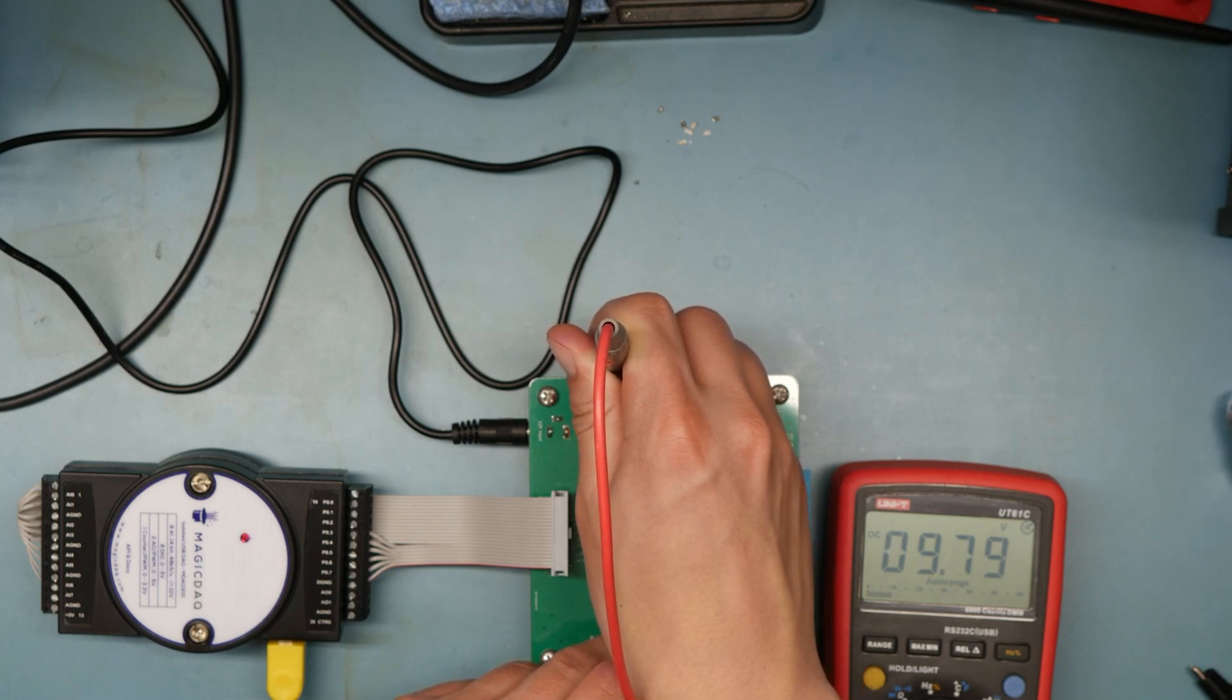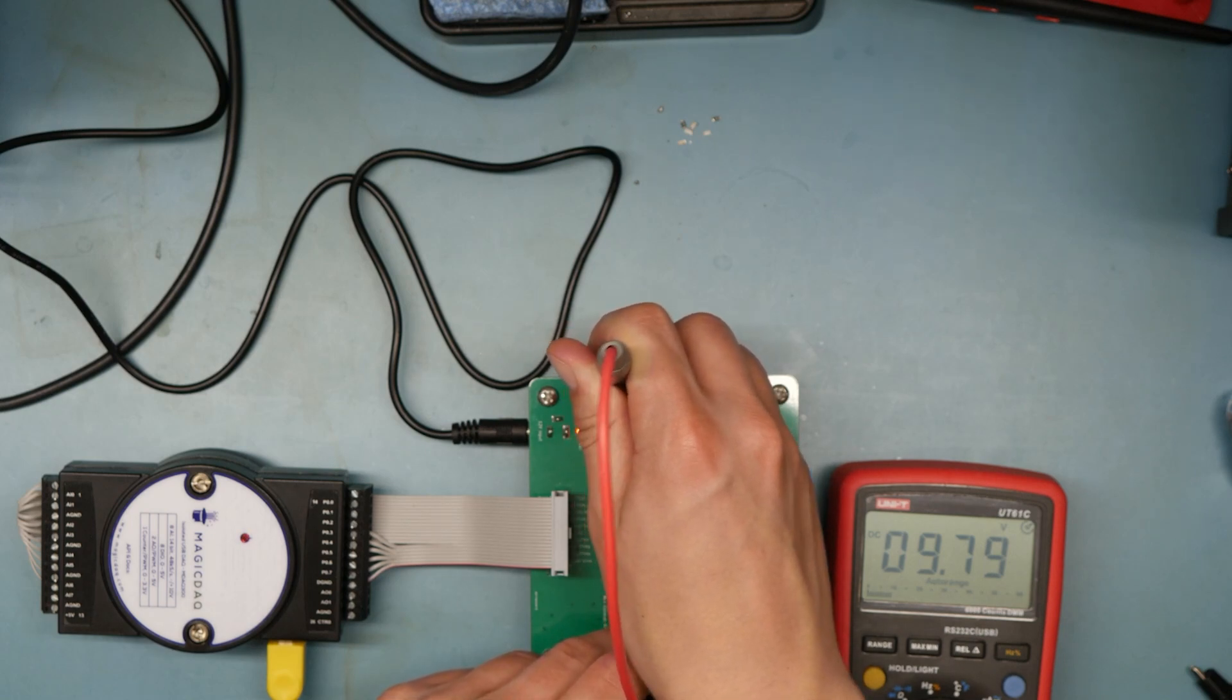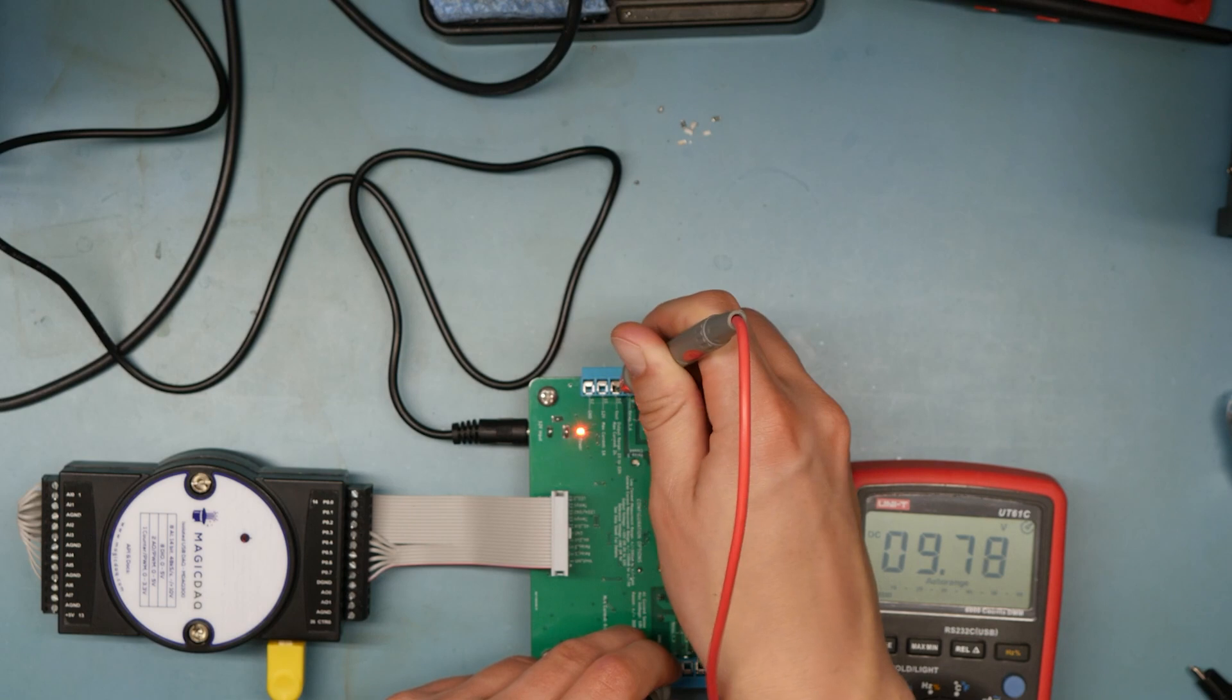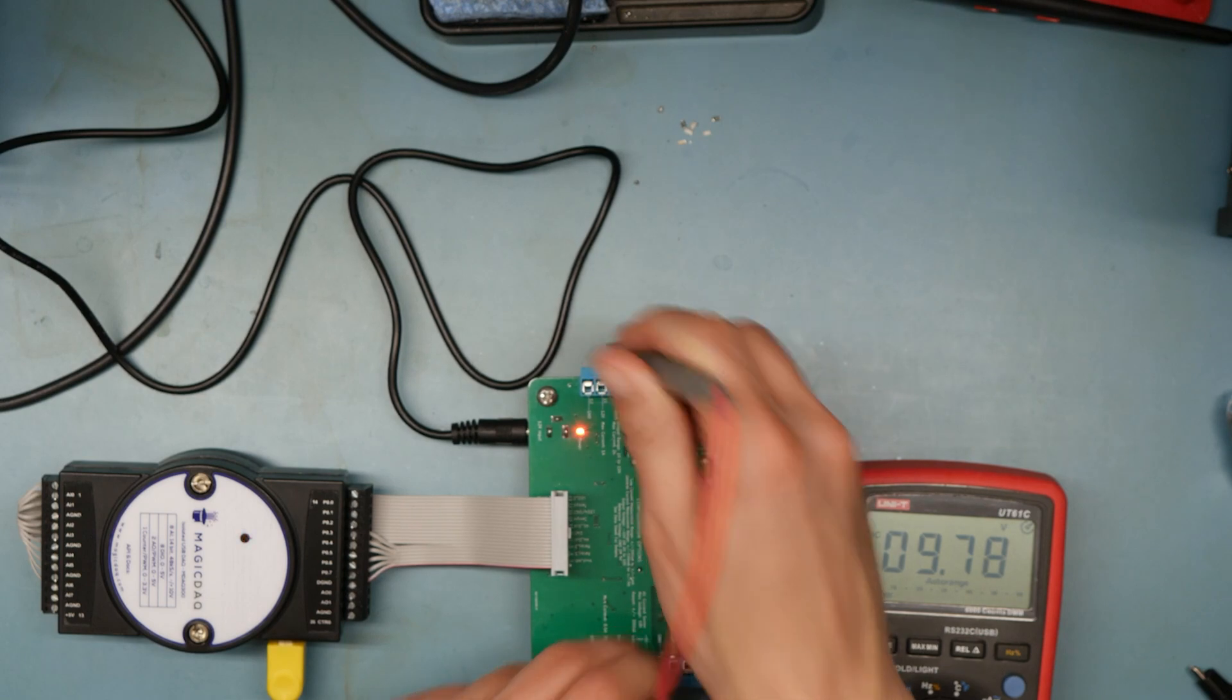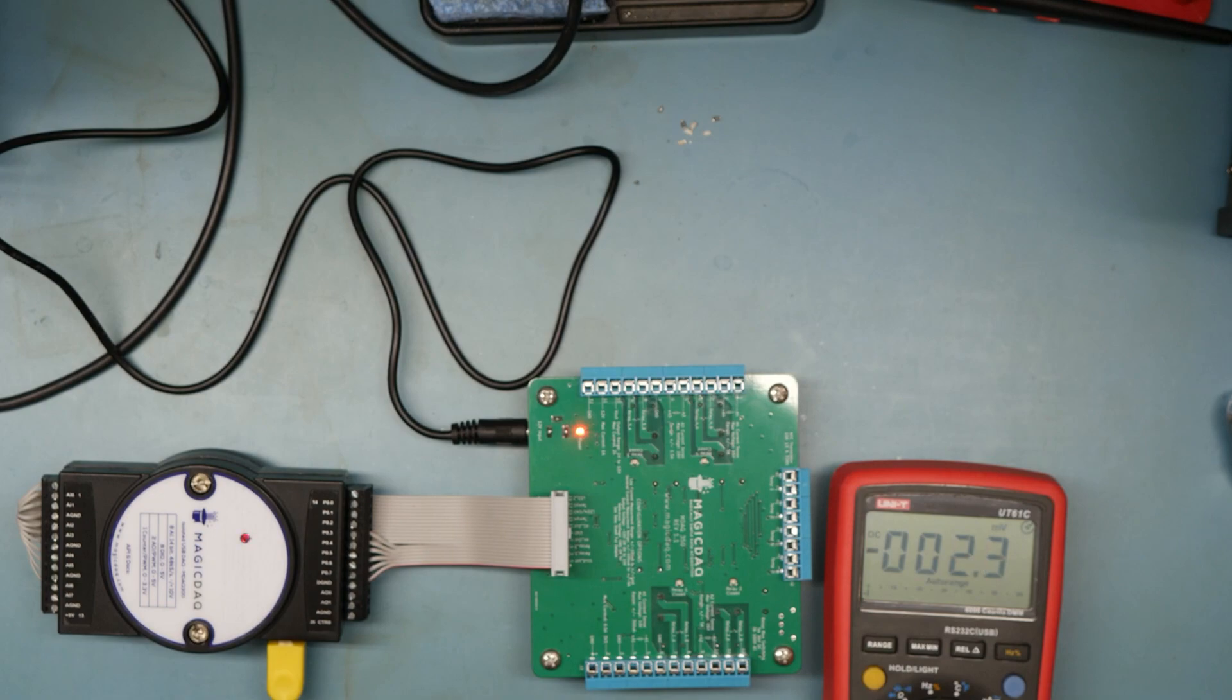Should be 10V. 9.8. I guess that's what they meant by it's not super precise.